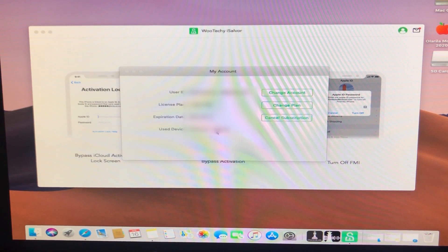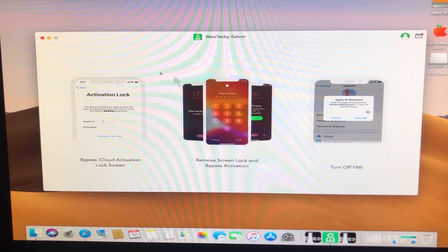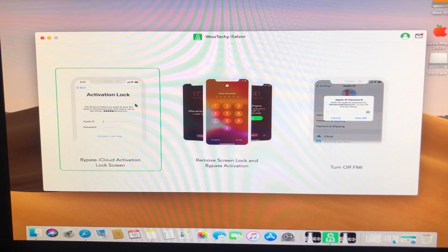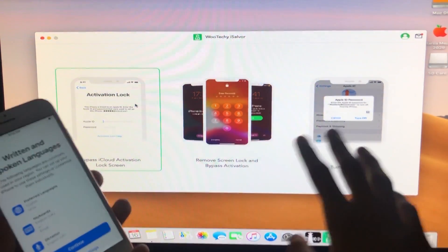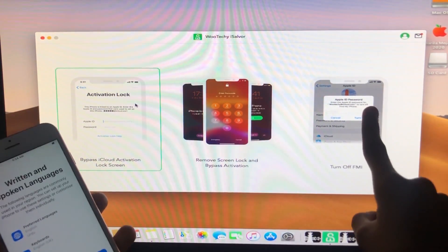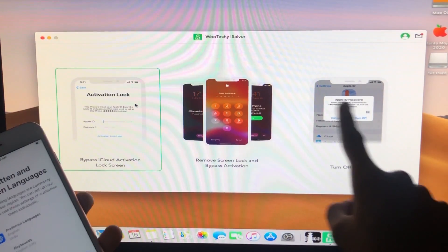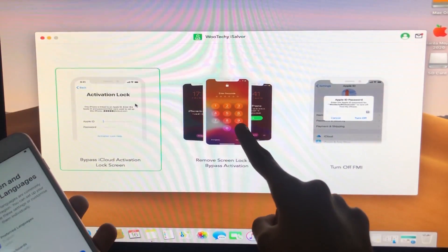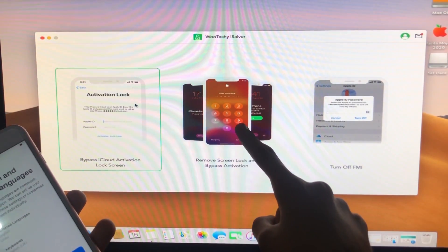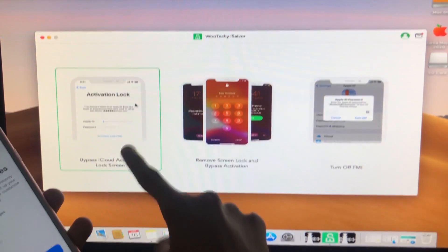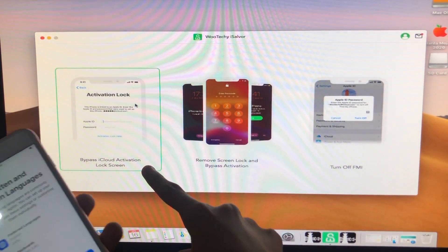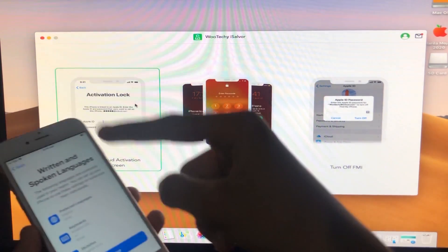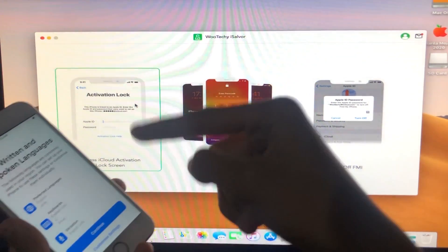As you can see, I am now registered and my account is shown here. There are three options available: the first is Turn Off FMI, the second is Remove Screen Lock, and the third is Activation Lock. Since my iPhone has an activation lock, I am going to click on that option.